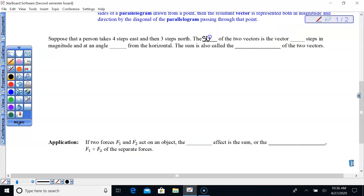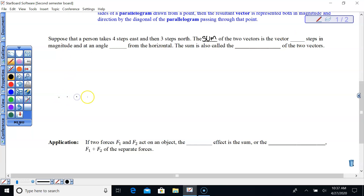The sum of the vectors is this vector. So if we go four steps to the east — one, two, three, four — there's four steps to the east, pointing east.